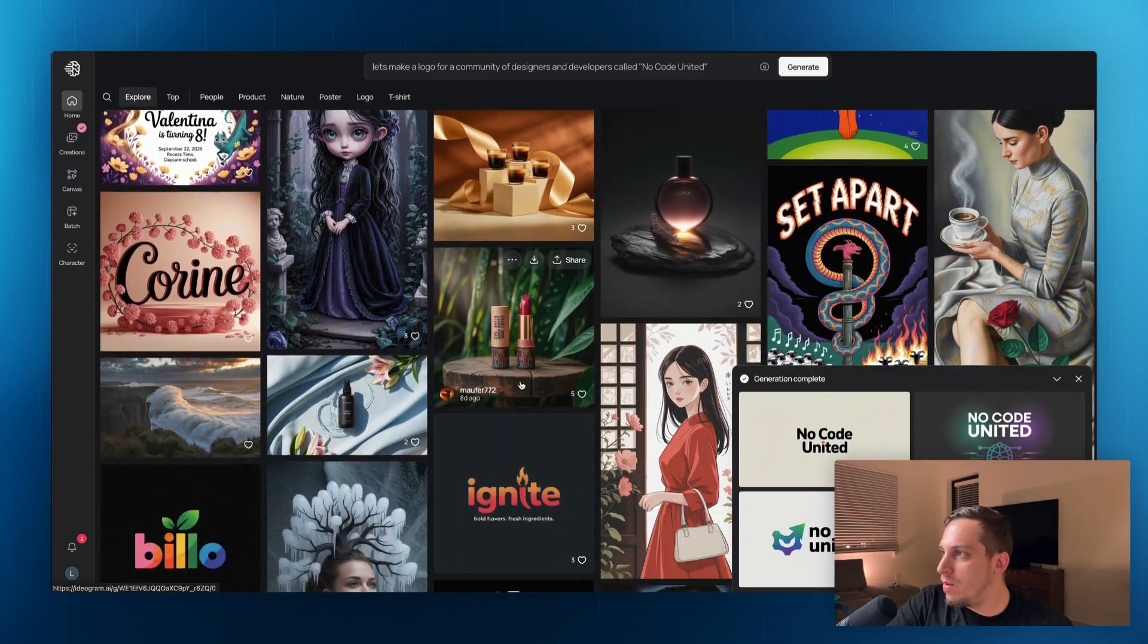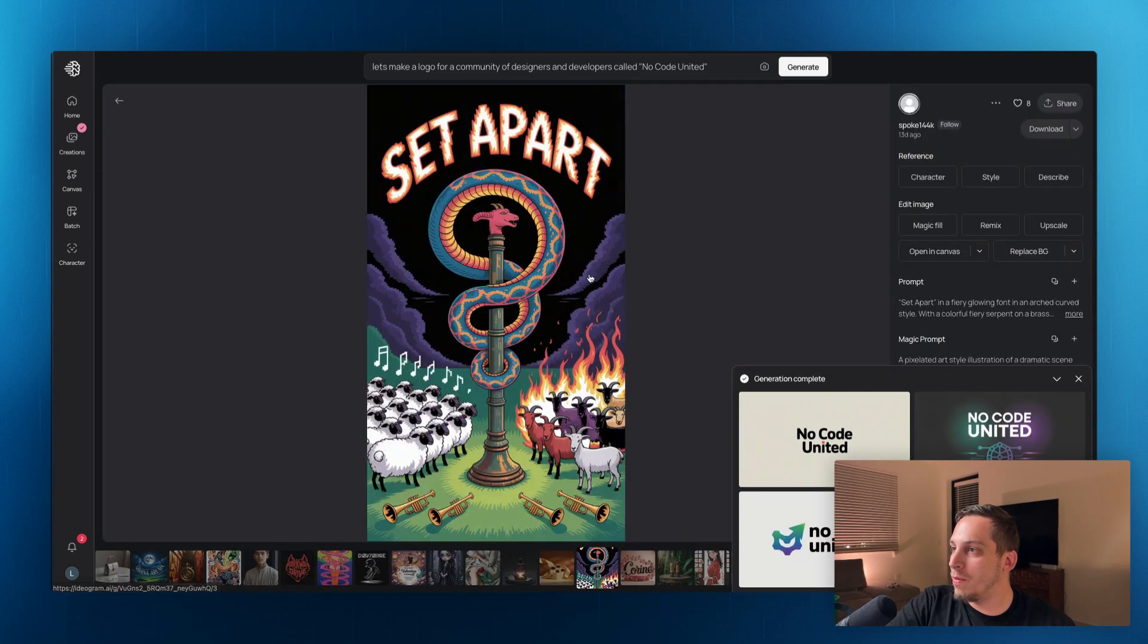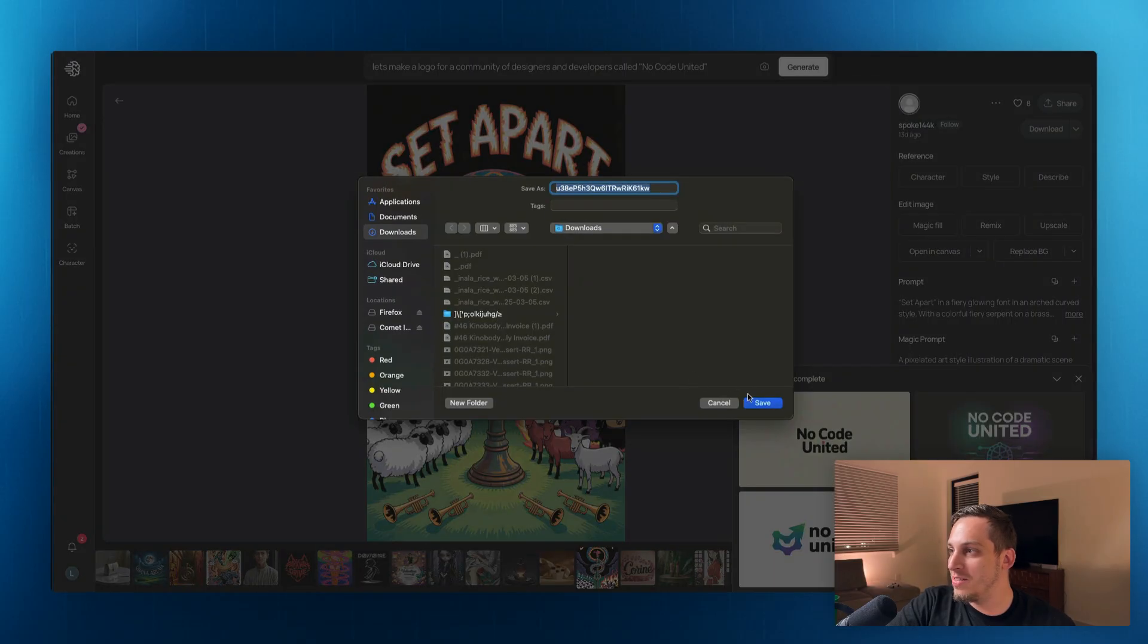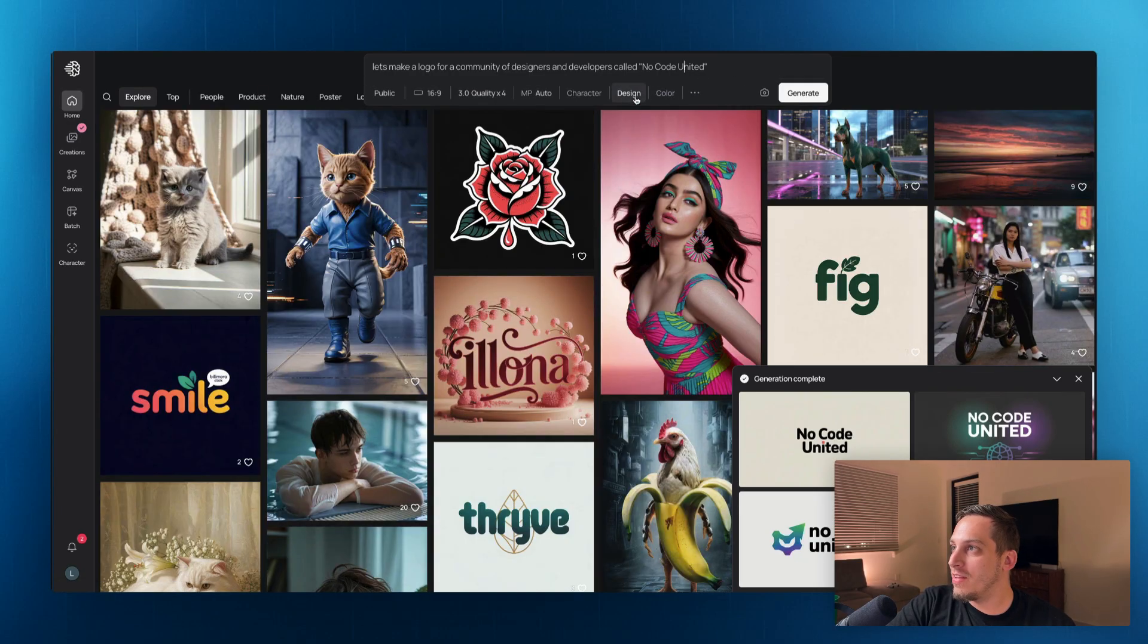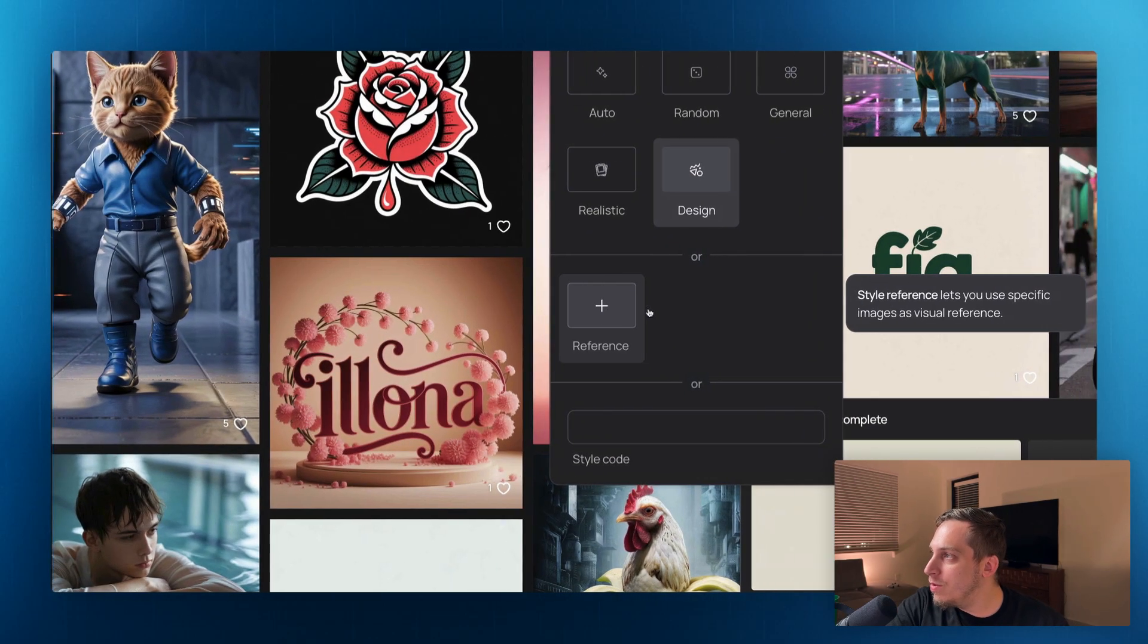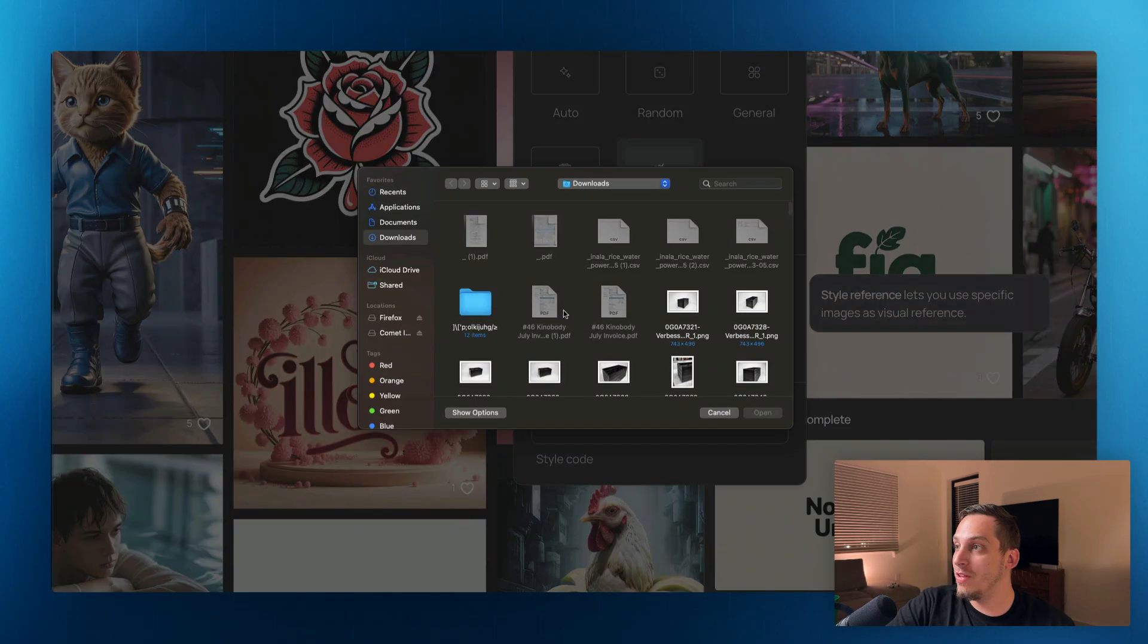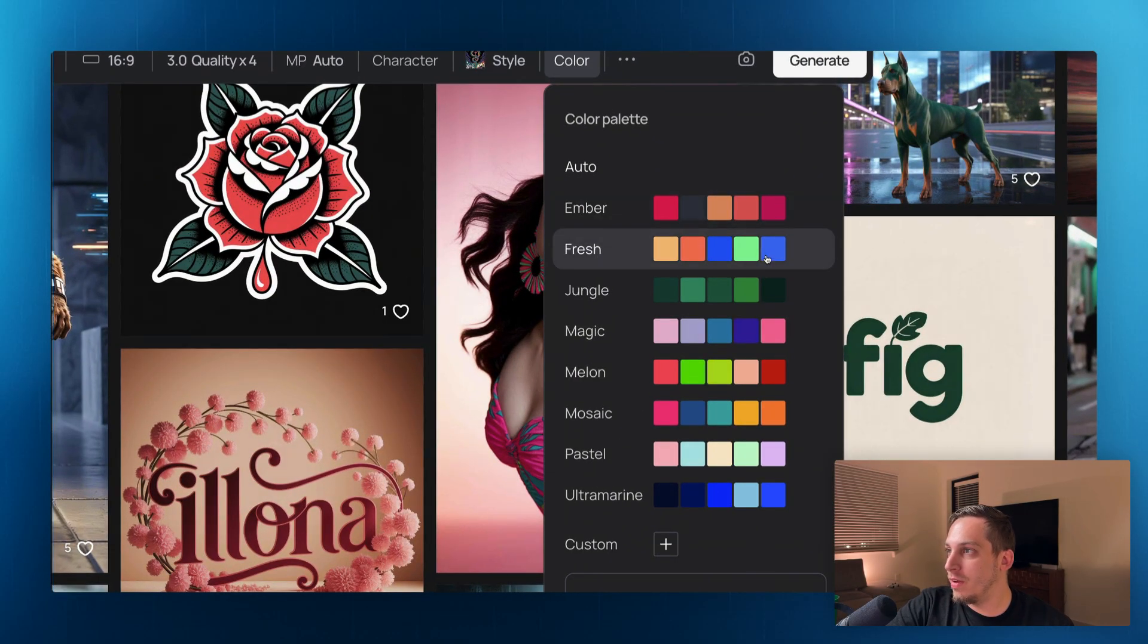So we can actually take one of these things. We can get maybe something crazy like this. And I'm going to save this image set apart. Let's just save it over here. And then let's go back to our prompt. And I saw that under design, so if we click on this and under design, we can add a reference. So it says style reference lets you use specific images as visual references. So let's go ahead and add this image as a reference.